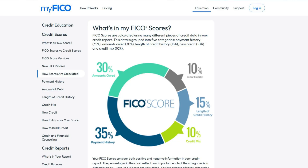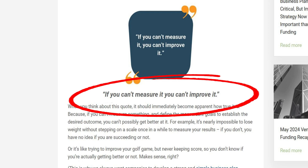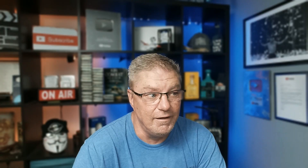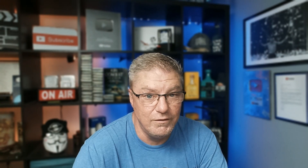The amount of credit you actually use is called credit utilization, and that represents 30% of your credit score. There's a saying in business: if you can't measure it, you can't improve it. Some people have a really hard time because their credit card debt gets out of control and they can't keep up with what payment they owe, how much they should pay, or which one to pay more on.